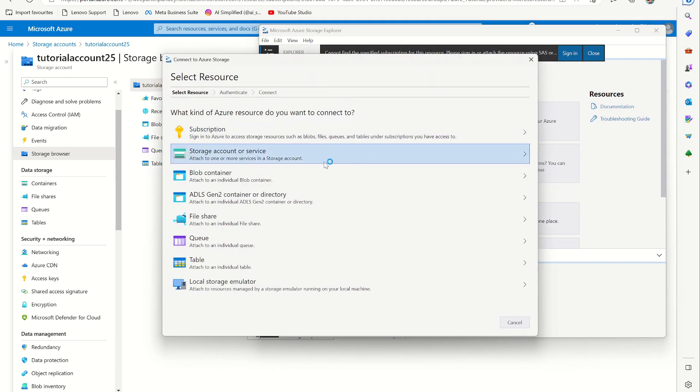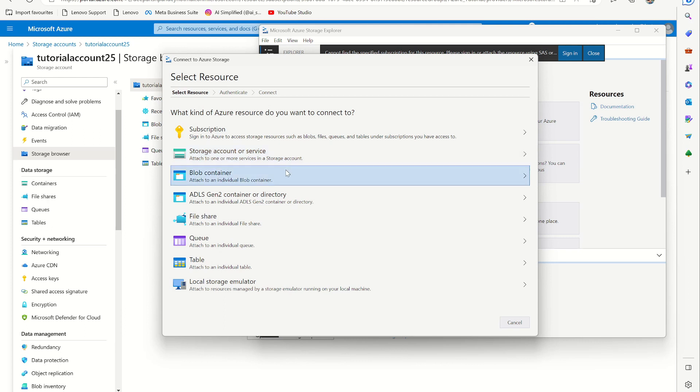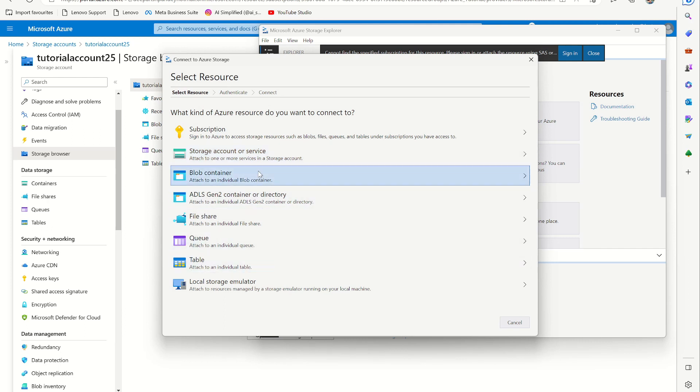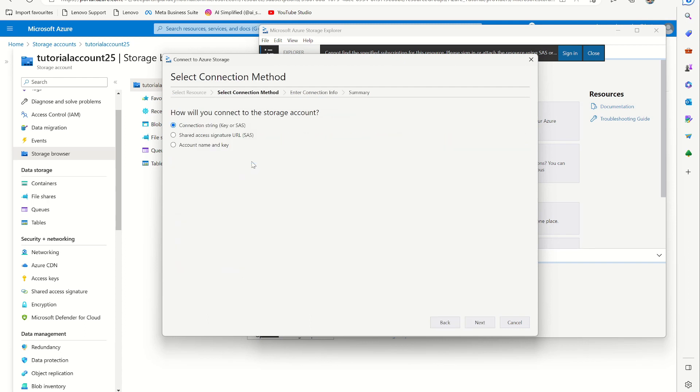And here you can select that I want to connect to storage service or only to a container, queue, table, whatever you want. I want to connect to storage account or service. Then I want to connect it using a shared access URL.